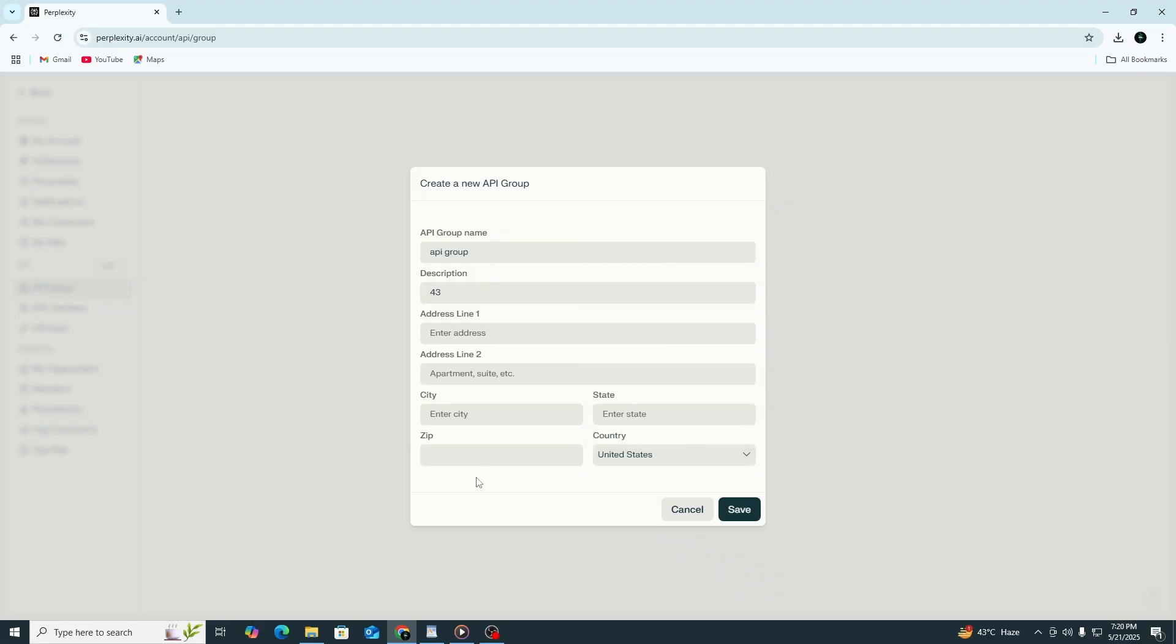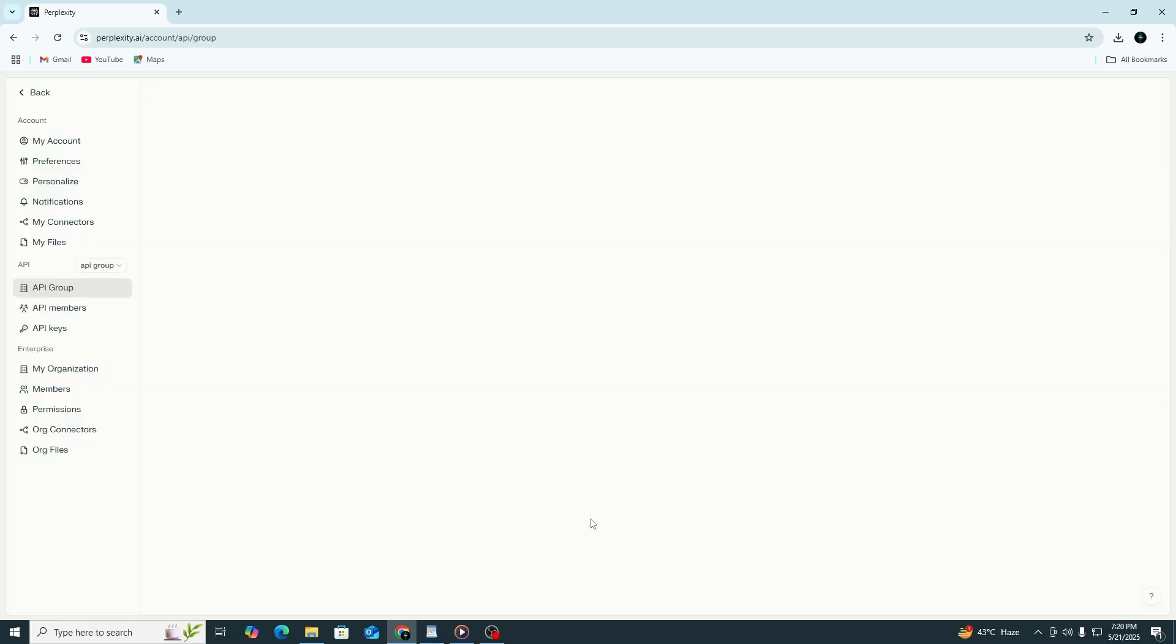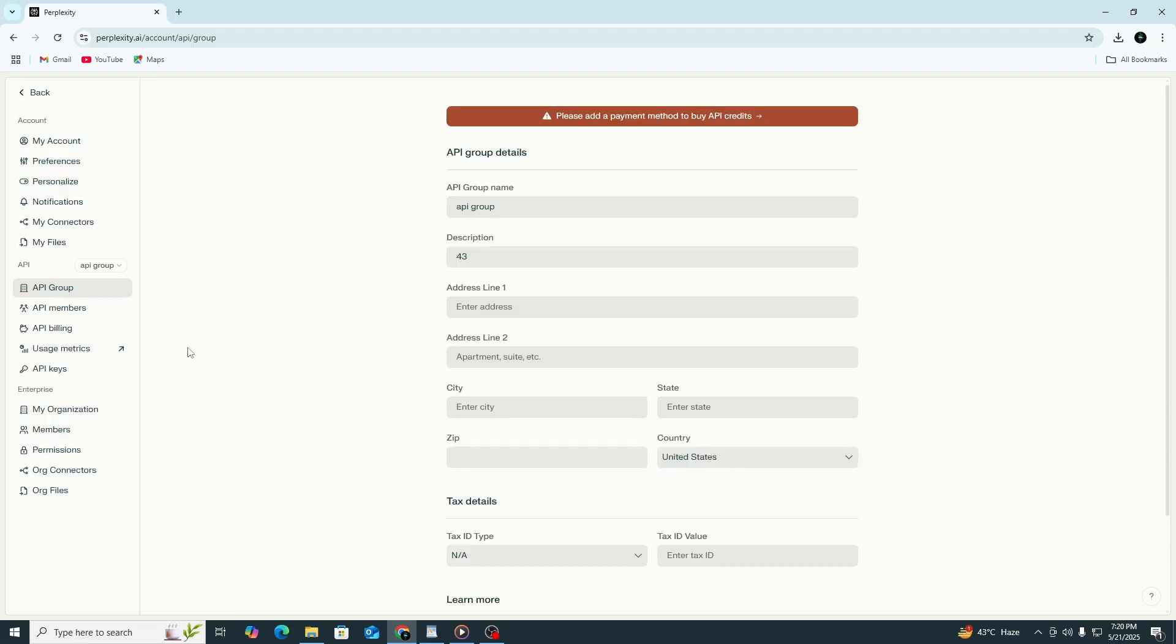Once you've filled out the form, click Save. If everything is correct, the API group will be created. Now that your group is active, you will return to the API settings page.